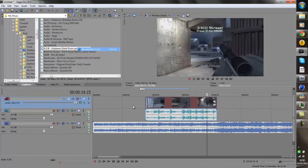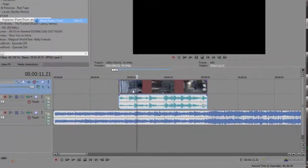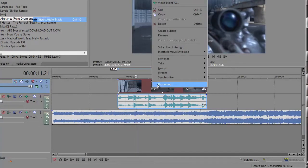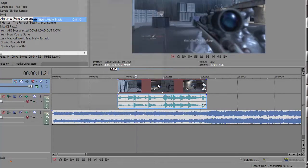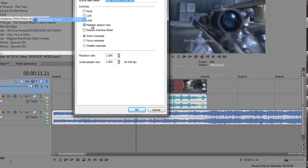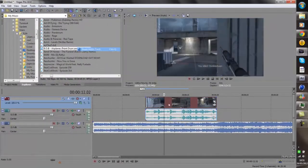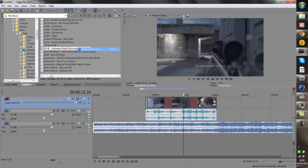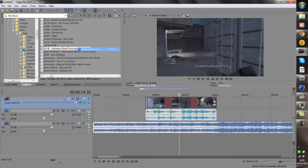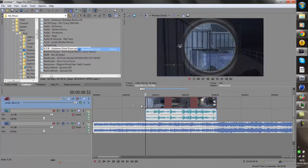As soon as you get the clip in, you want to right click on the actual video part of the layer, click properties. Uncheck the maintain aspect ratio and then click the disable resample button. So this makes the slow-mo look a lot less glitchy.